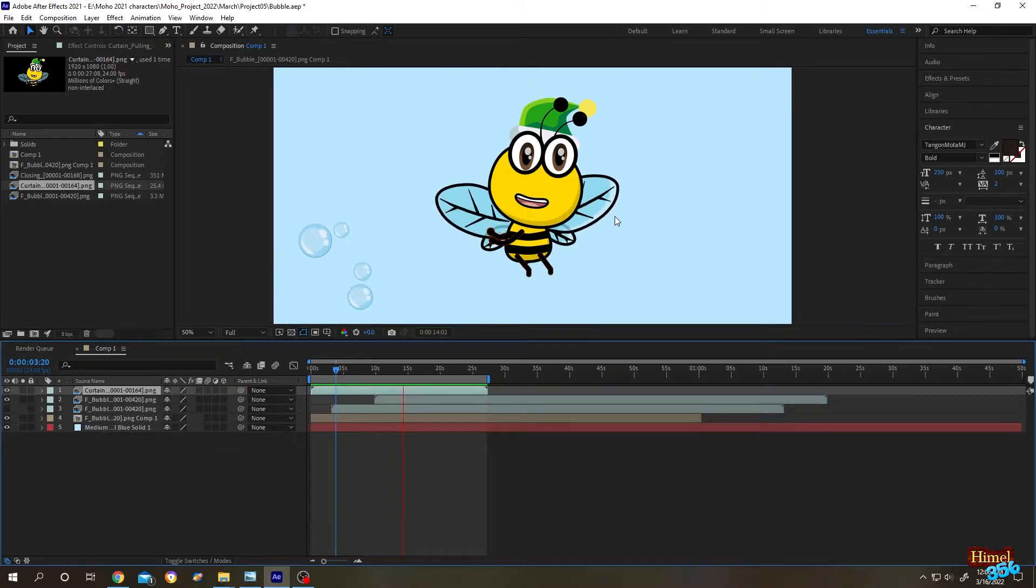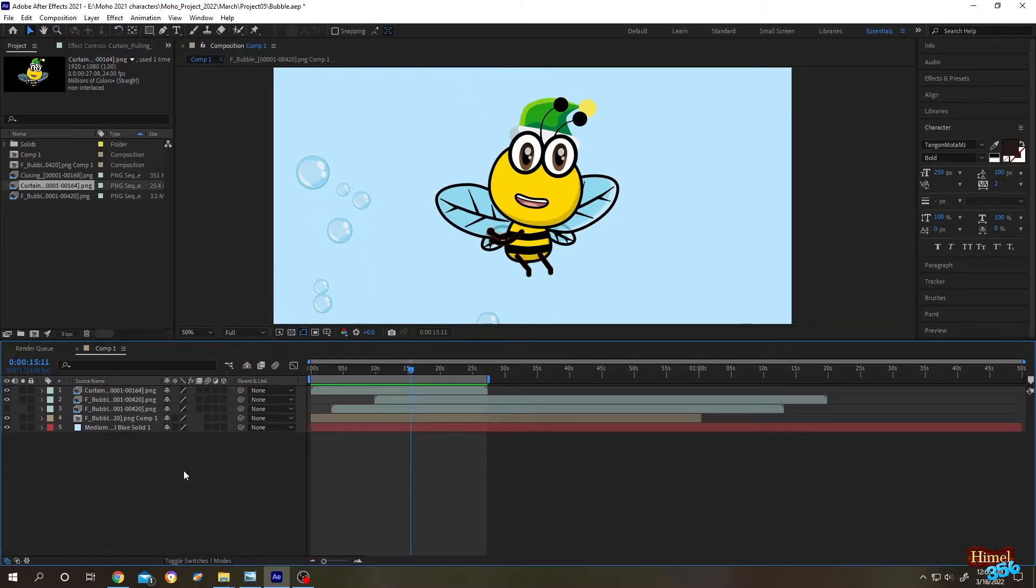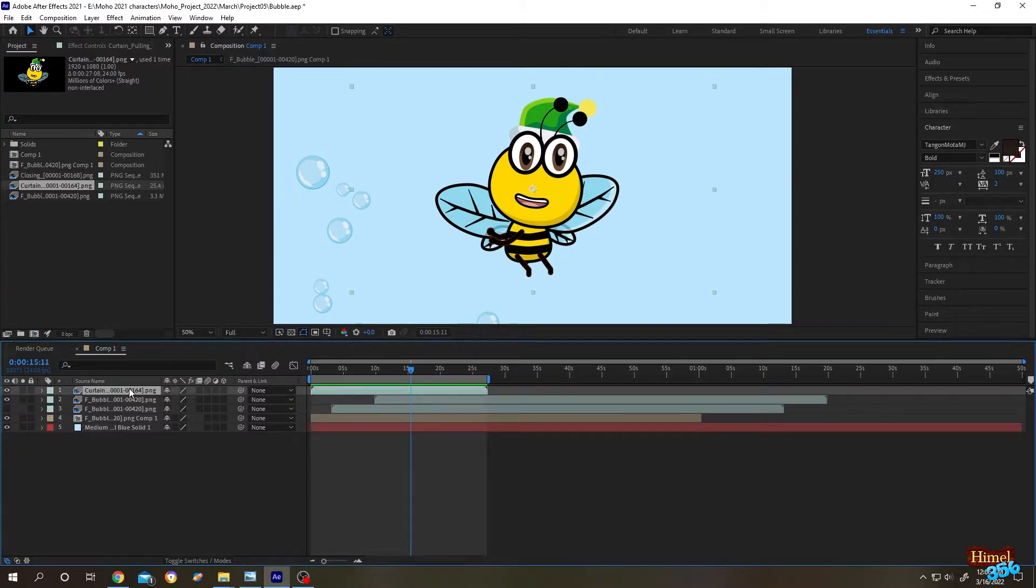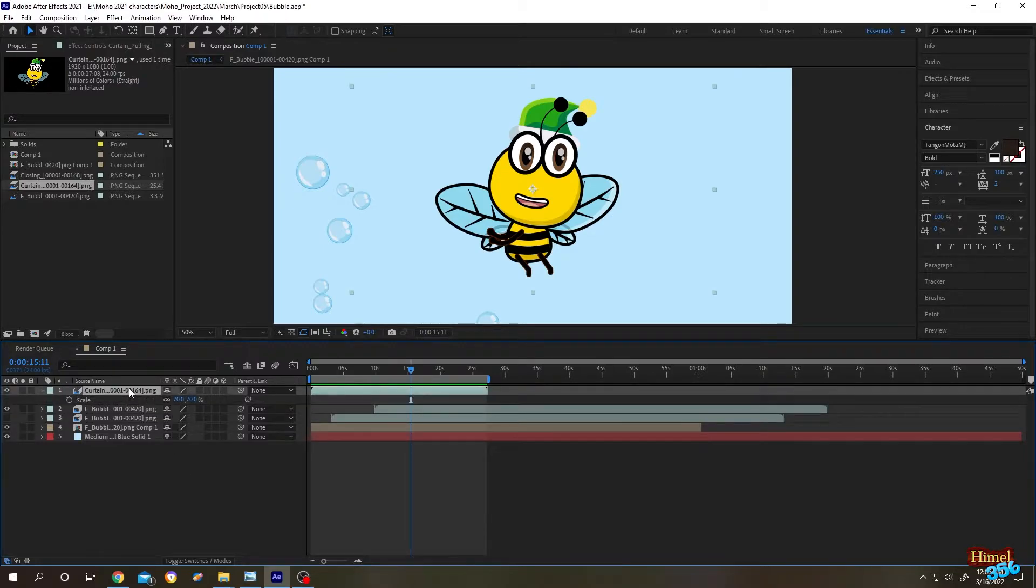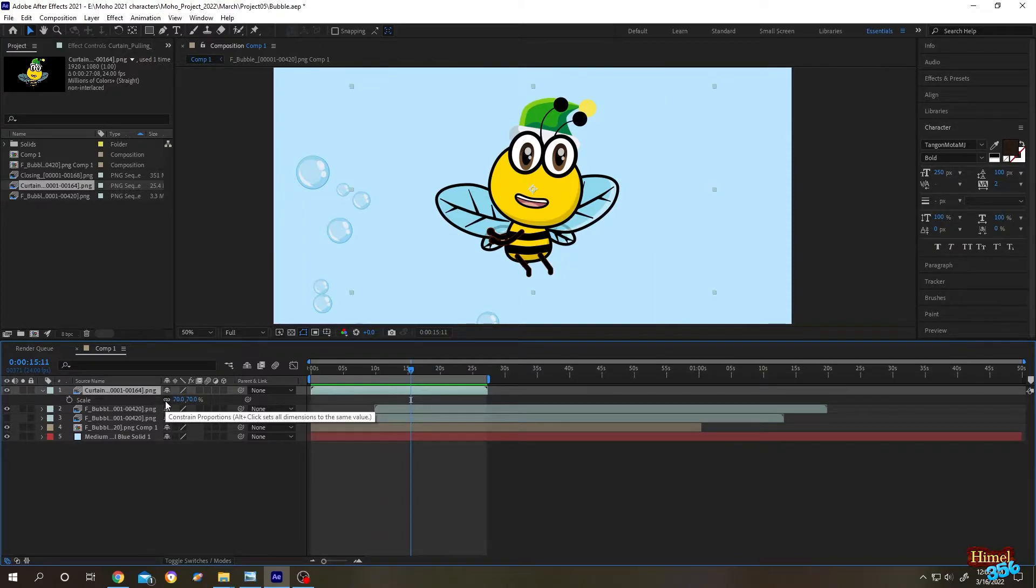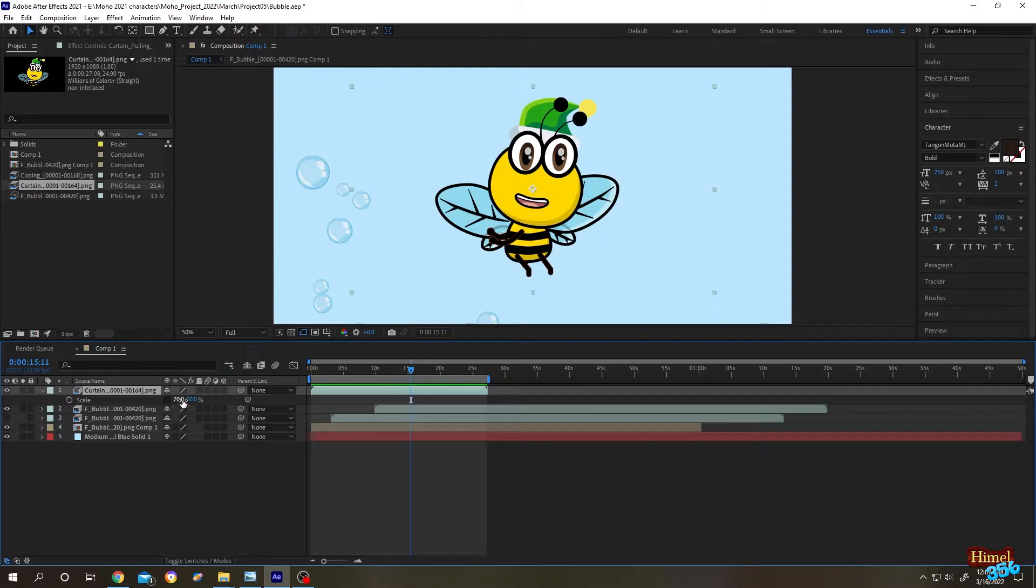For that, select the footage and press S to scale. Then you'll find a chain icon here. Click on that chain icon, then we have the scale percentage.